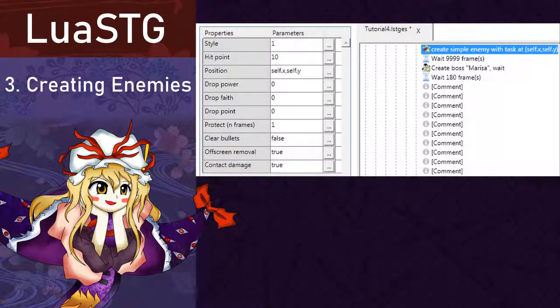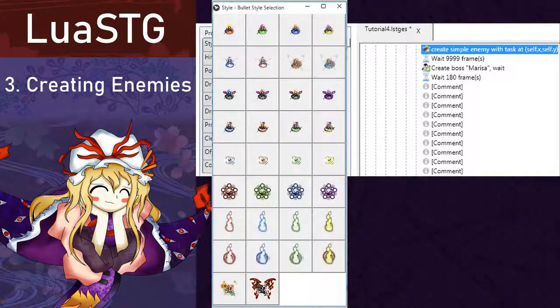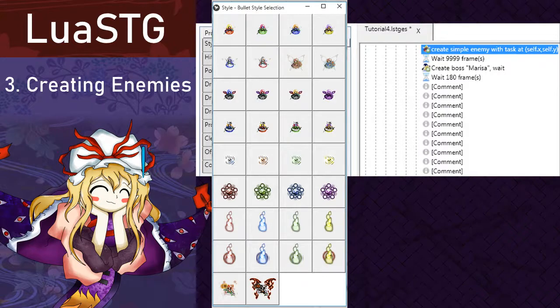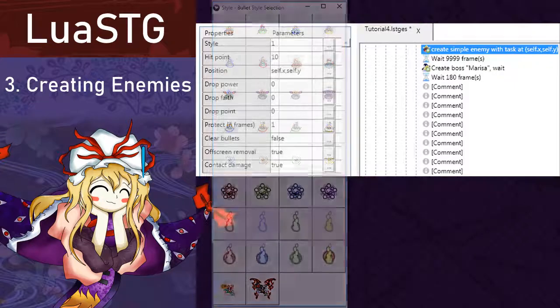Go to the enemy tab and select create simple enemy with task. Its arguments are style, which is the enemy graphic, which all of them are appearing on screen right now. Well, not all of them, but there are some hidden ones, but I'm not gonna go deep in that topic yet.